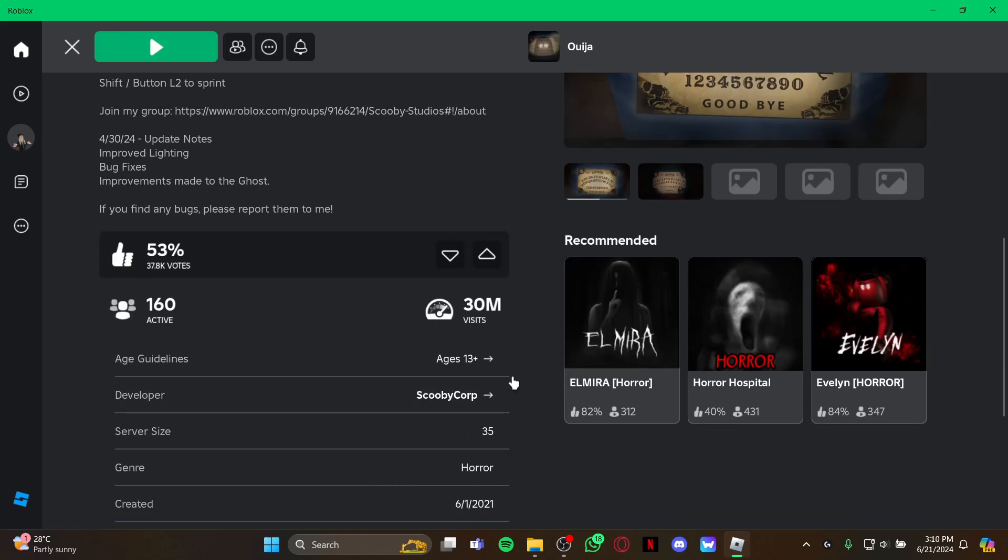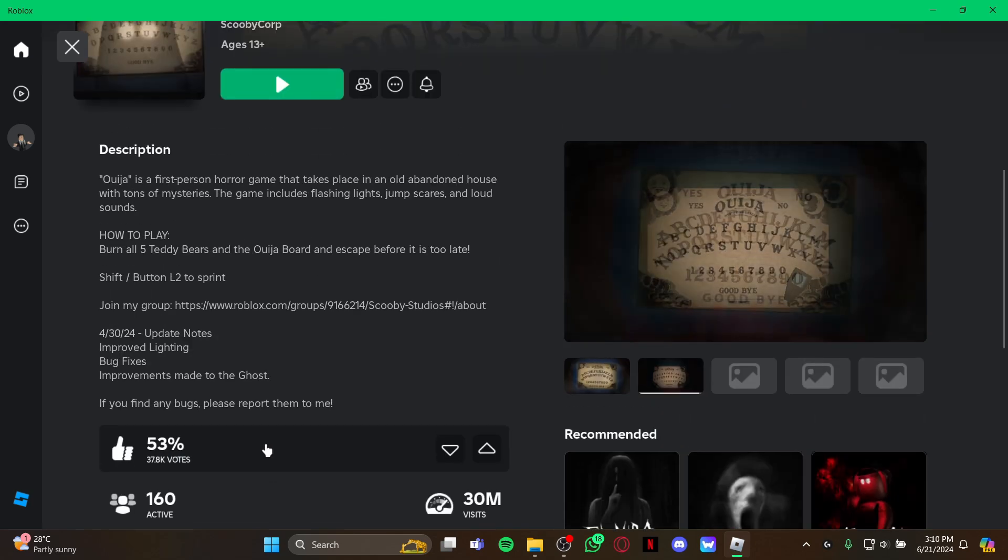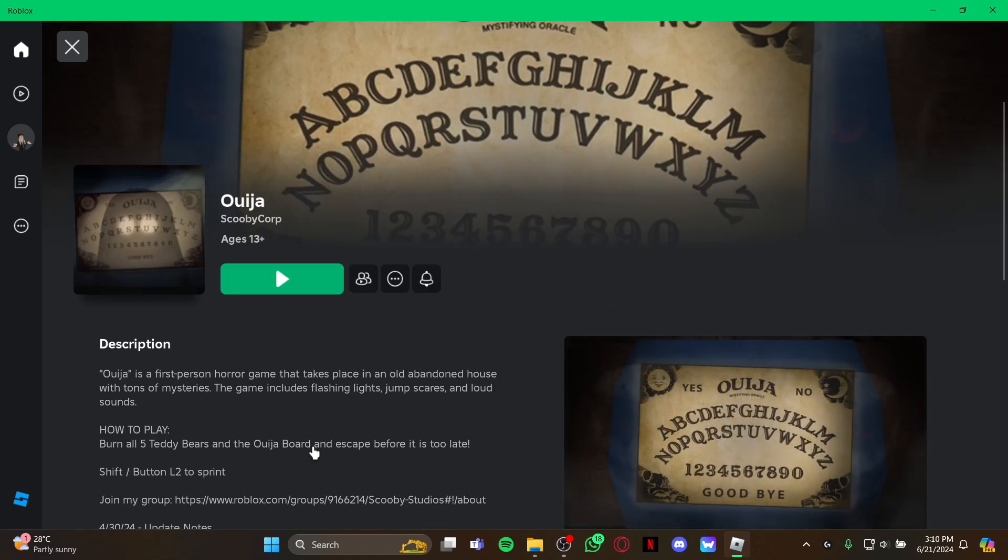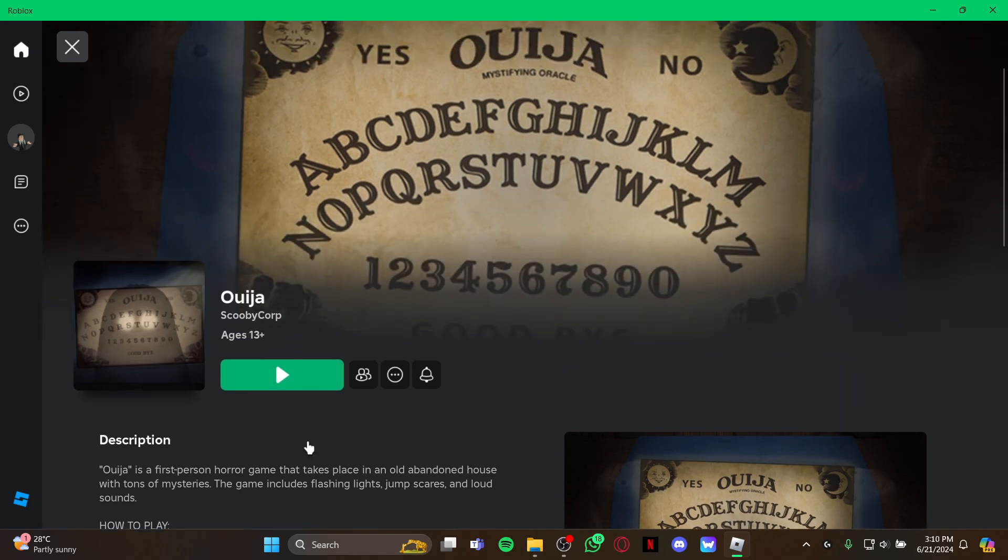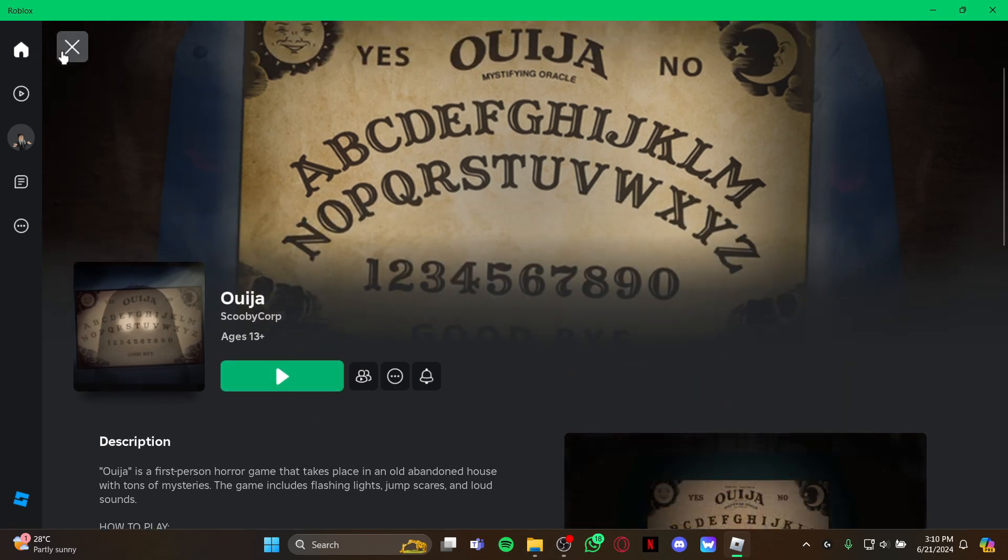And as you select it, you can also see there are 13 million visits and also how many players are active right now. So it's your choice if you want to play it or not. If you want to play it, click the option play button right there and you're inside the game to enjoy the Ouija Board experience.